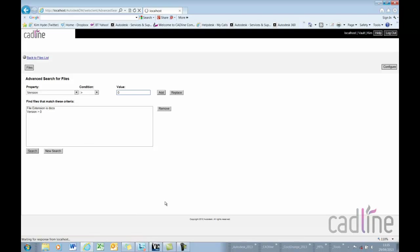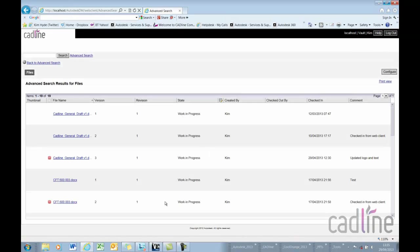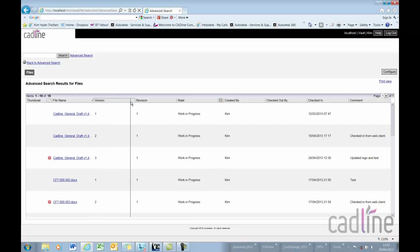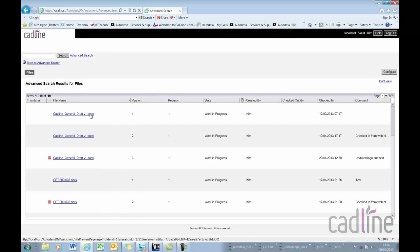It will find all the files with the DOCX extension and you can see at the top of this here it's found three versions, all the versions of that particular file.